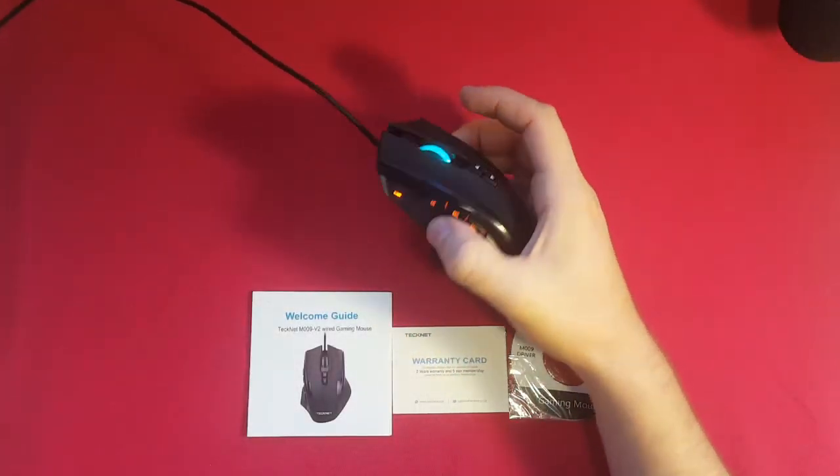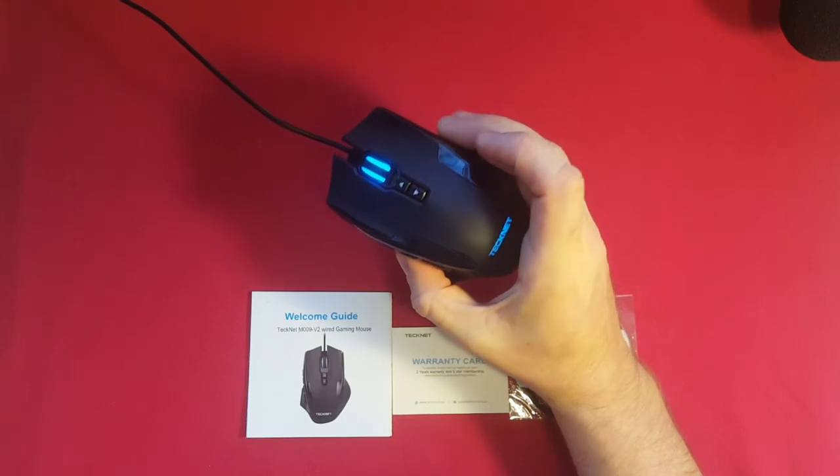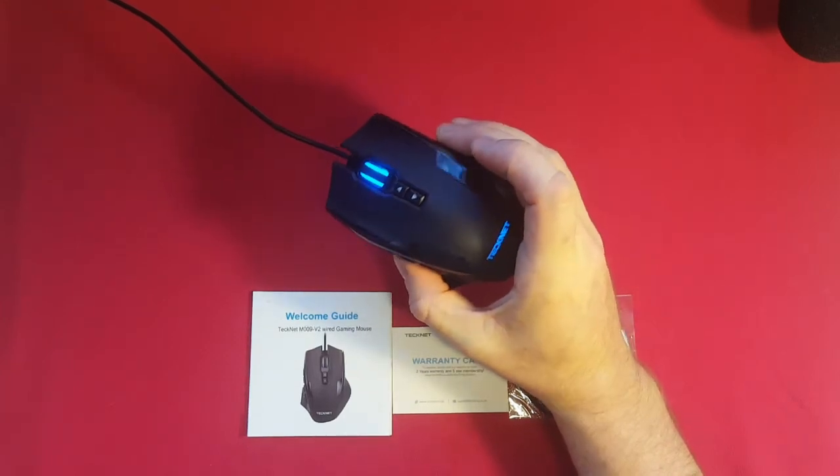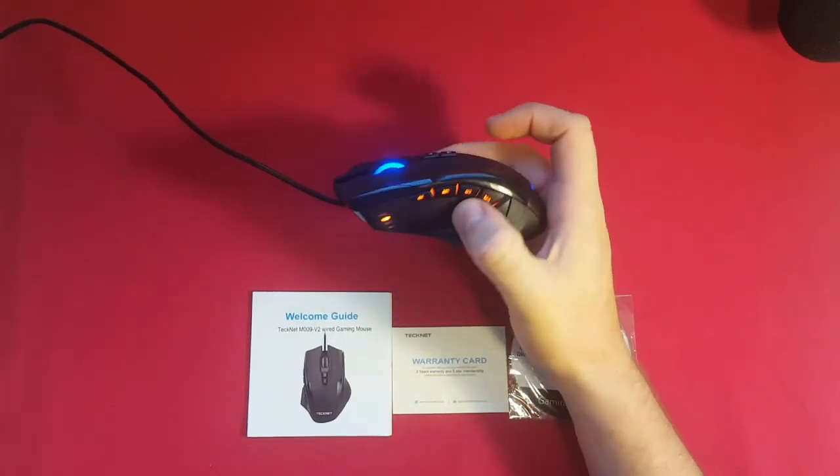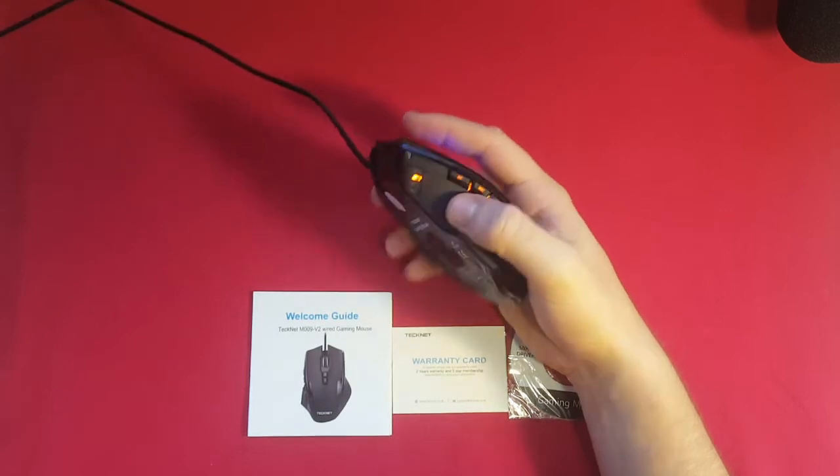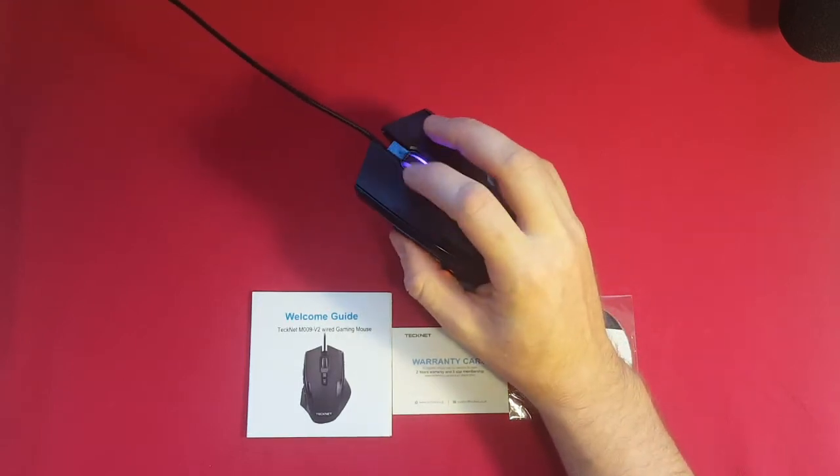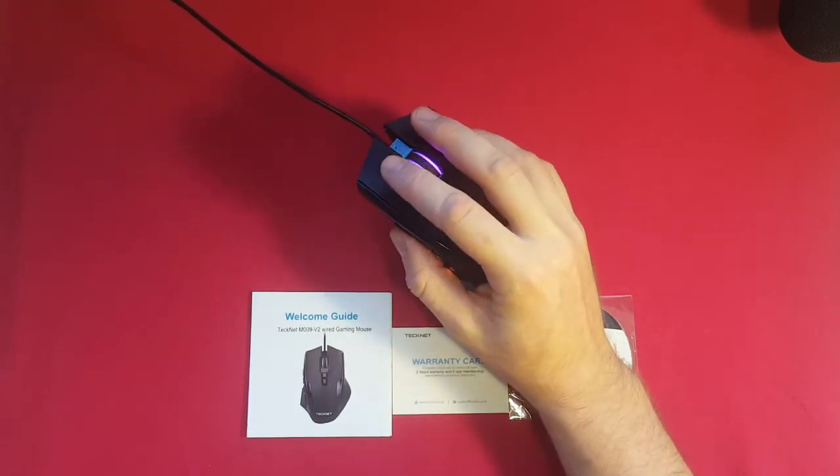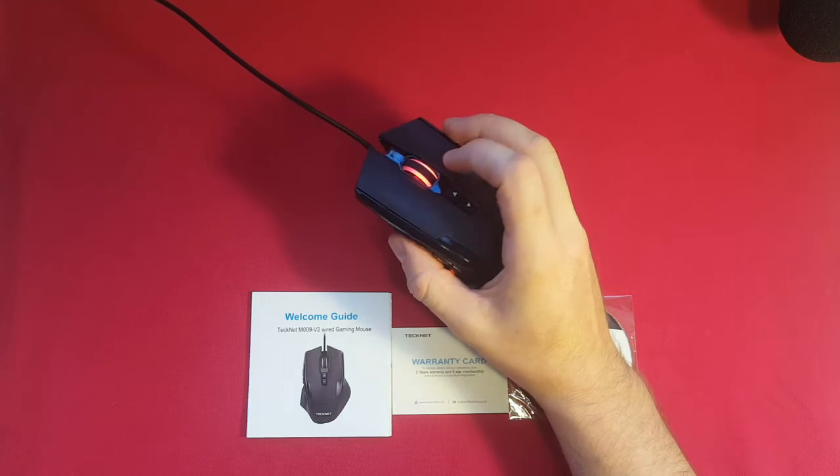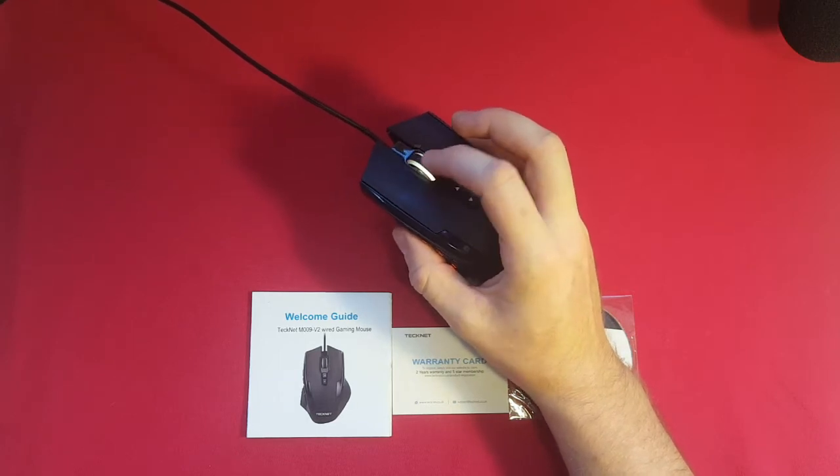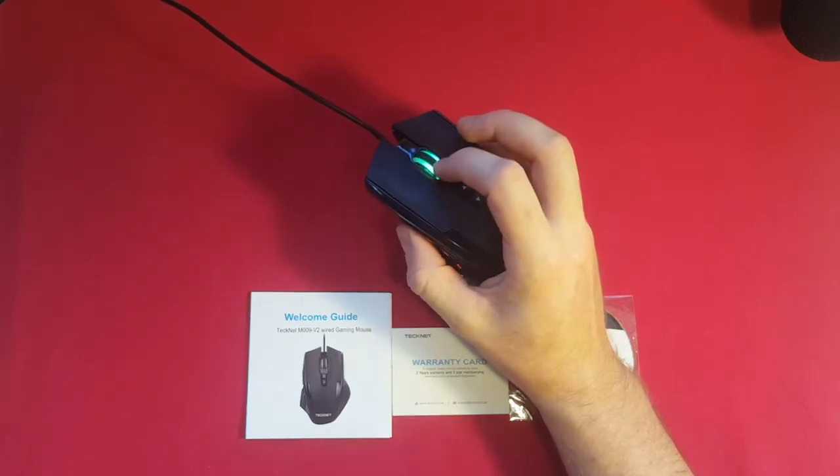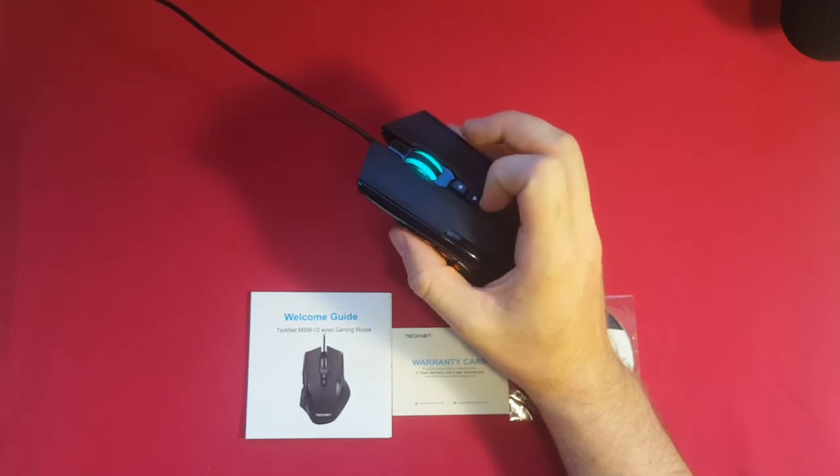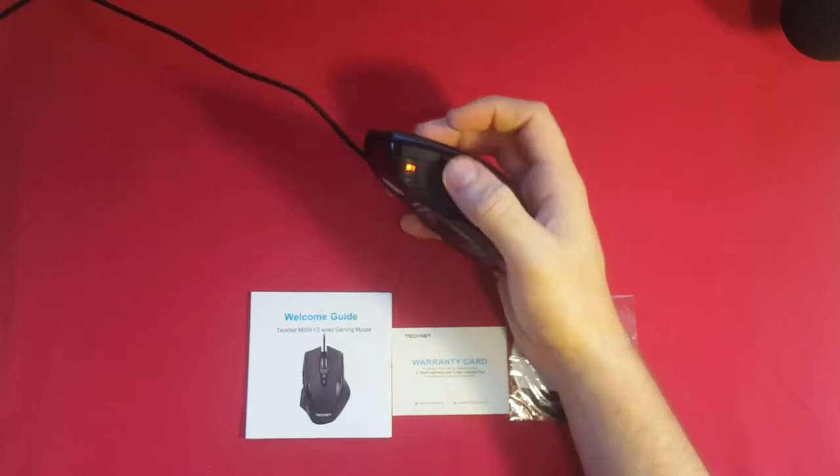Okay, so here we have the TechNet M009v2, a programmable LED-filled mouse with 10 programmable buttons. Now those 10 buttons do include the right and left click, so it's really more like eight. But you have a right and left scroll wheel, a down on the scroll wheel and the scroll of course, and up and down here on top of the mouse, and then five additional buttons on the side.